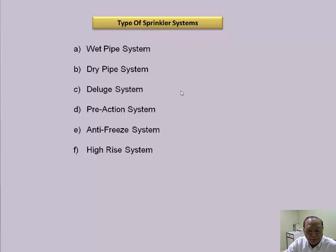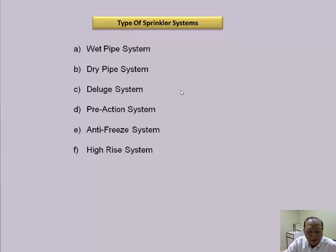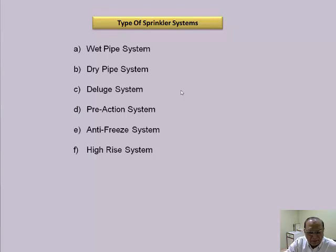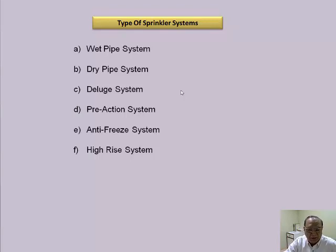Deluge system uses open sprinklers or open nozzles which discharge water. After opening of the deluge valve, being open nozzles, there is no water beforehand — the water remains pressurized up to the deluge valve. The deluge valve is operated either by a smoke detector signal, heat detector signal, or it can be operated manually.